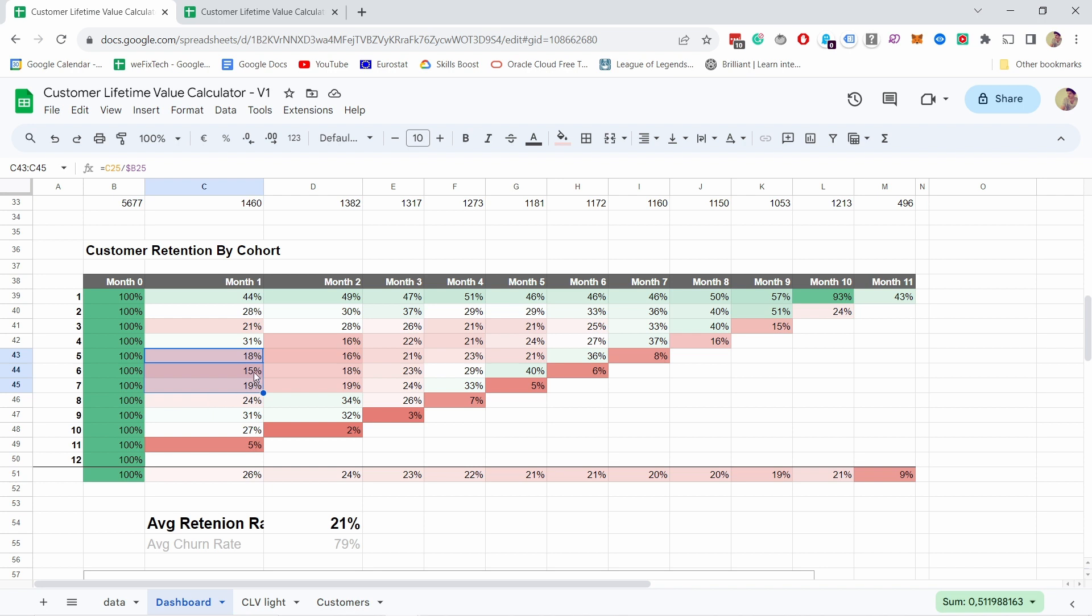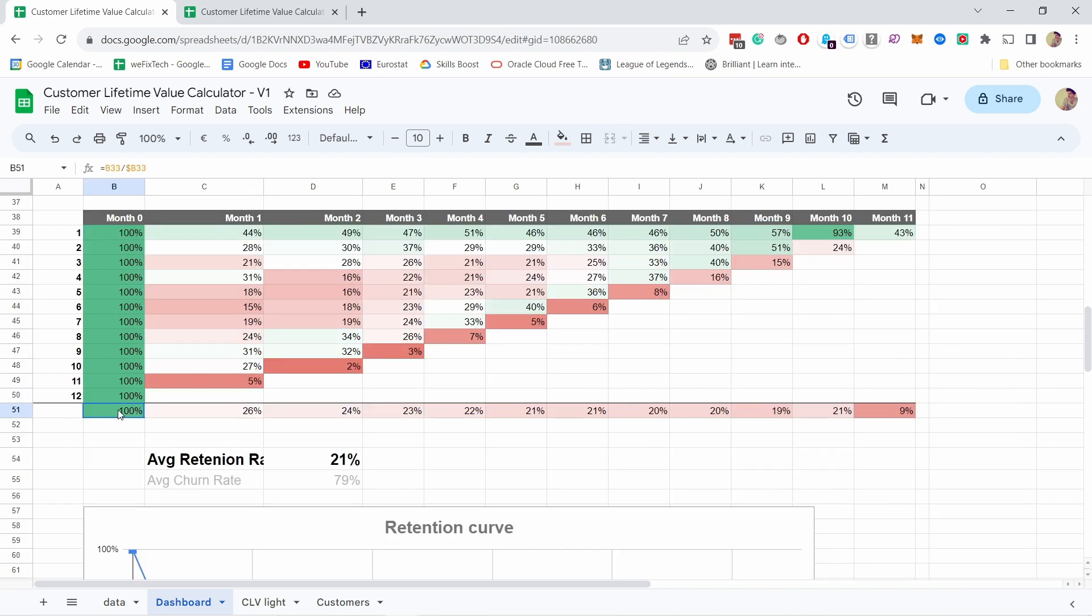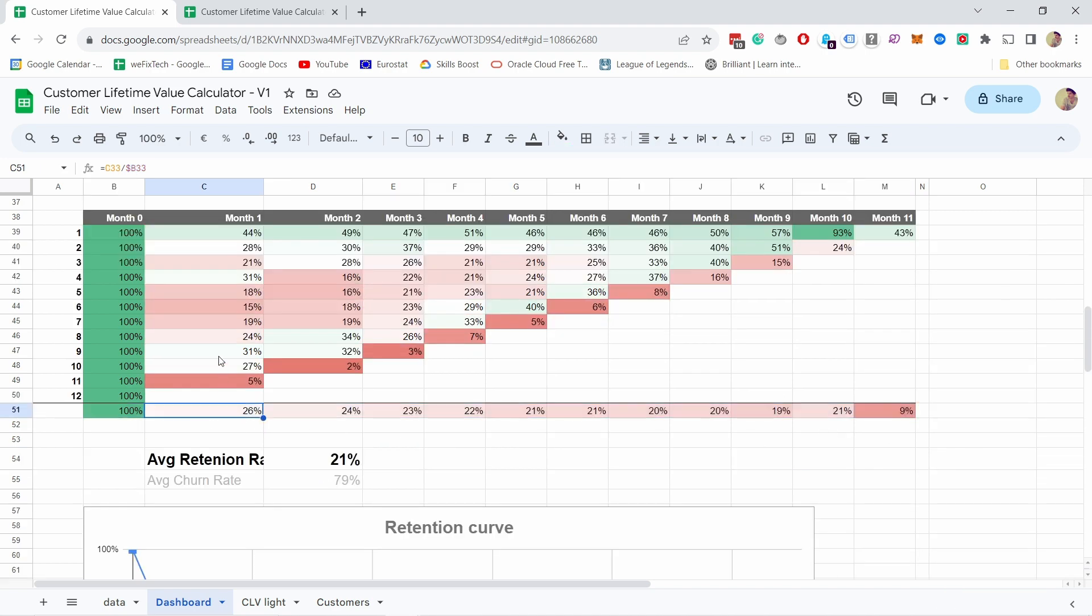We can notice there have been a few cohorts where we didn't perform that well. Is that because our marketing campaigns were not that good, or do we just have seasonal products and this is kind of normal? People are not so interested in winter equipment during summer, for example. So you can start seeing trends like this.